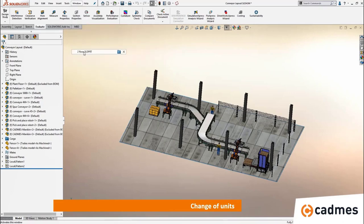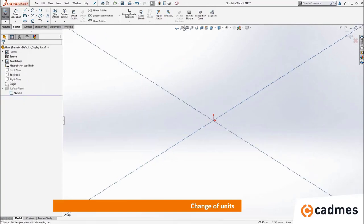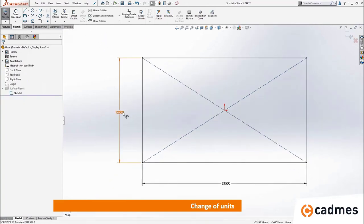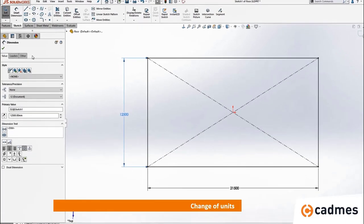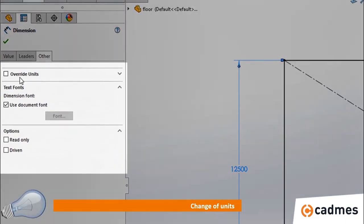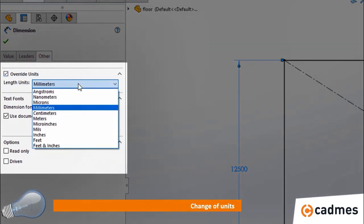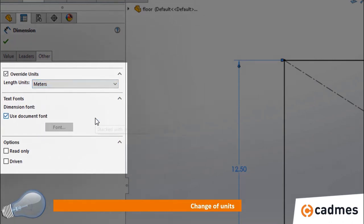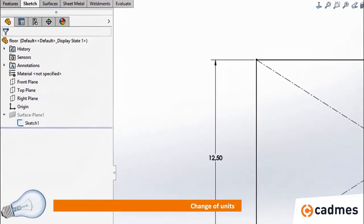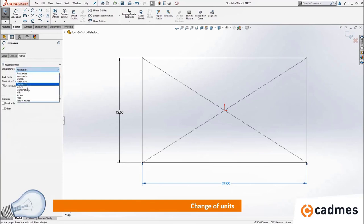Another option is the change of units. Normally we use millimeters but sometimes, for instance when a factory floor is very large, we would like to use meters. You can use the interface to choose not to use millimeters — as described in the system options or document options — and use a different unit like meters instead.